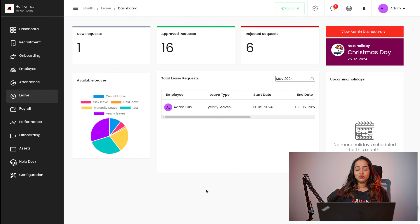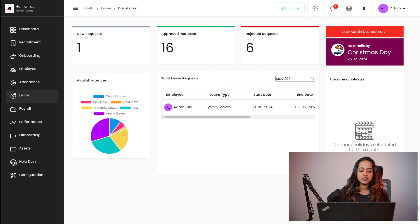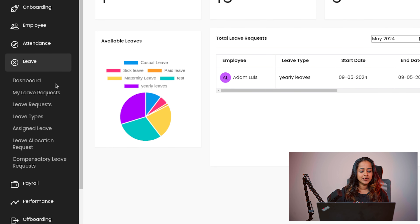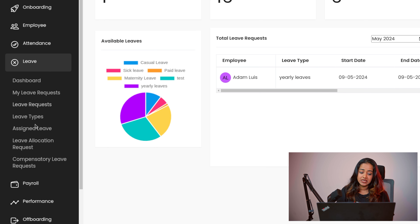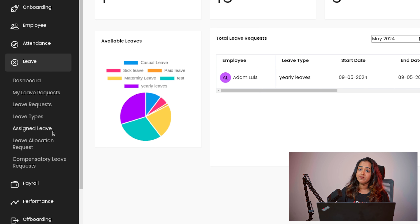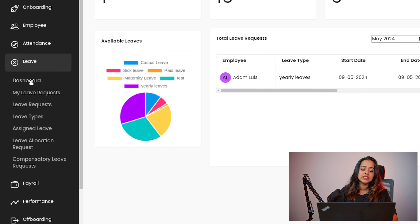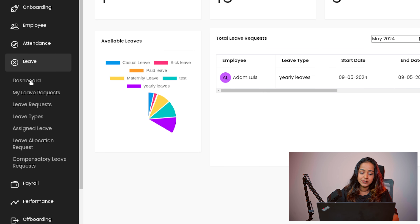Now let's move on to the leave module and see how it works. This is the leave module and inside the leave you have options or menus like the dashboard, my leave request, leave requests, leave type, assigned leave, leave allocation, leave allocation request, and compensatory leave request. First let's take a look at the dashboard.